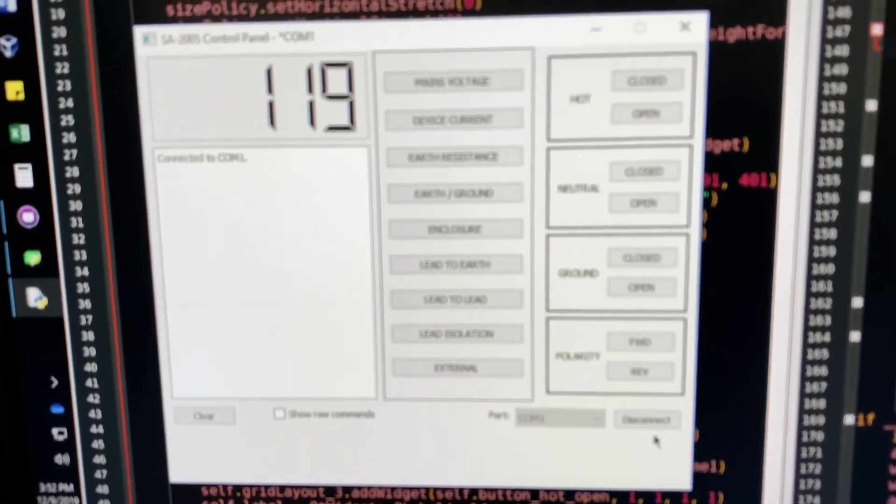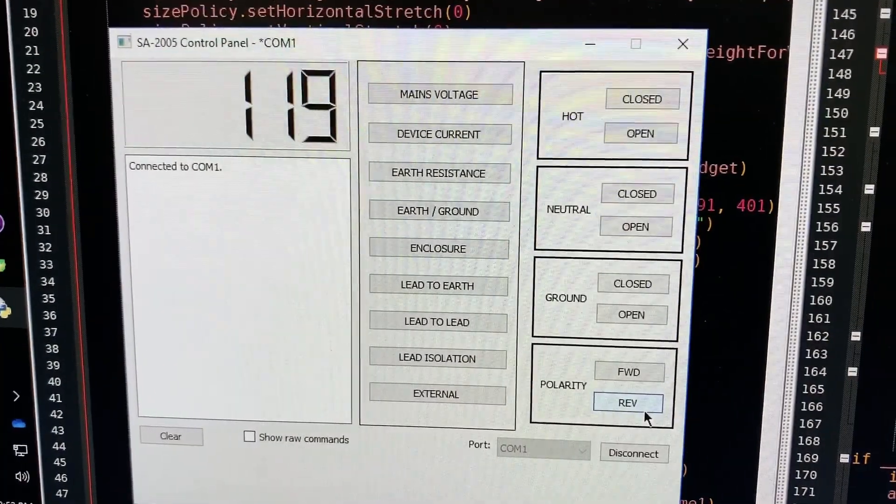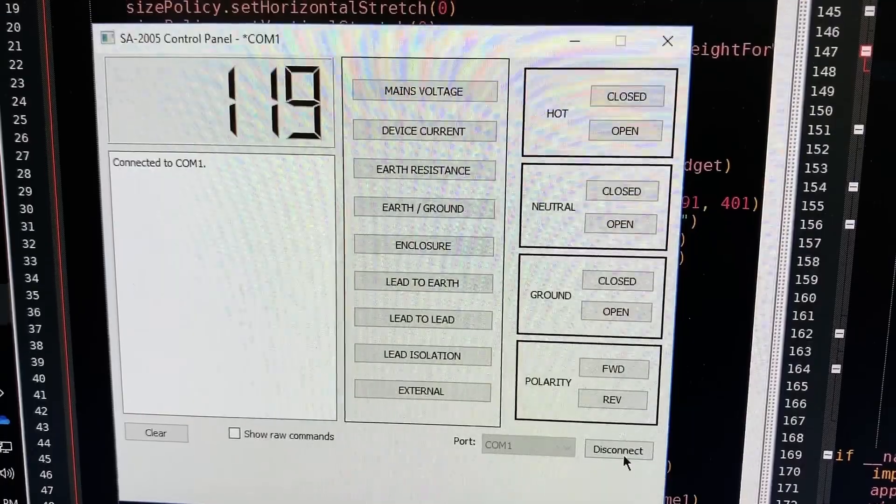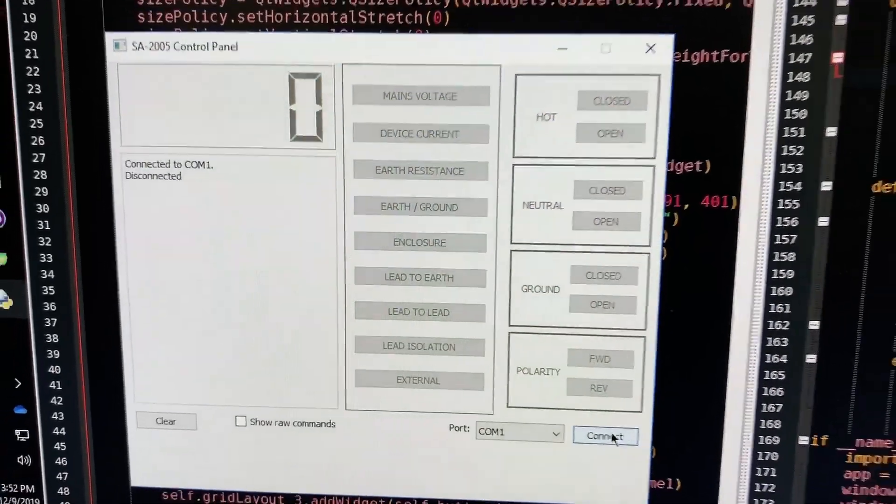But things like checking polarity or changing polarity are all working fine. I put a link to the GitHub in the description for this video if you'd like to try it out. Just keep in mind it's not fully functional yet.